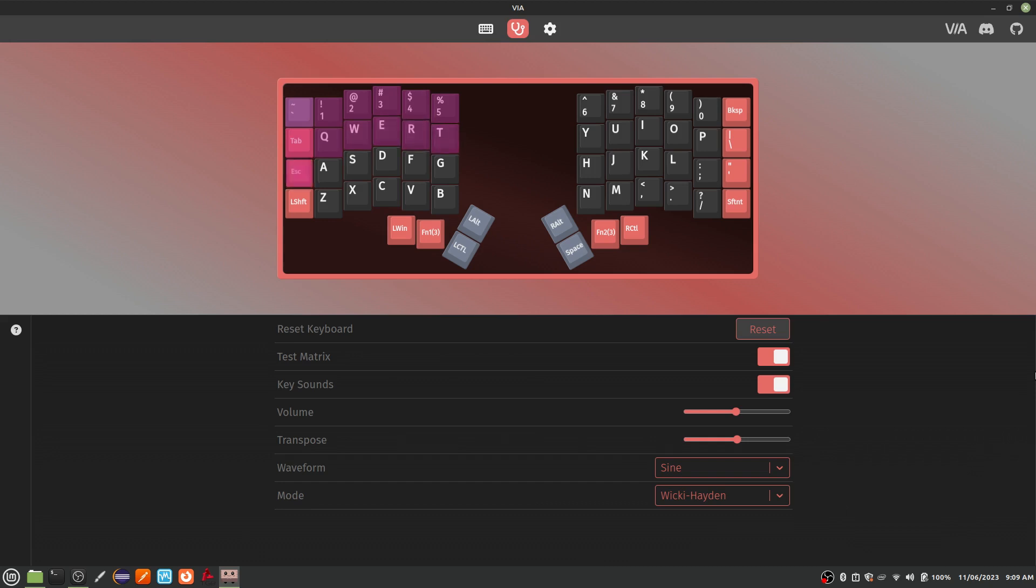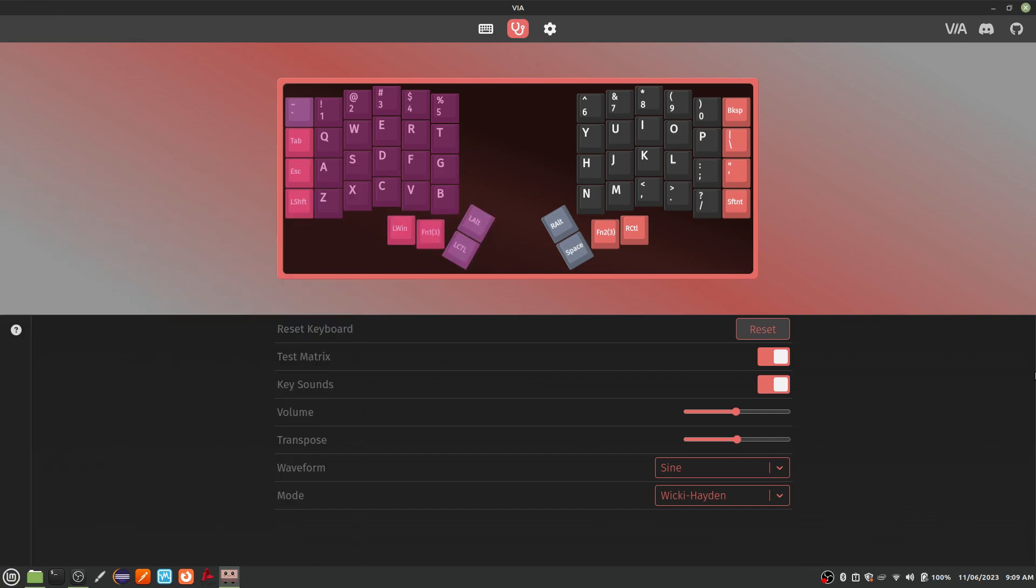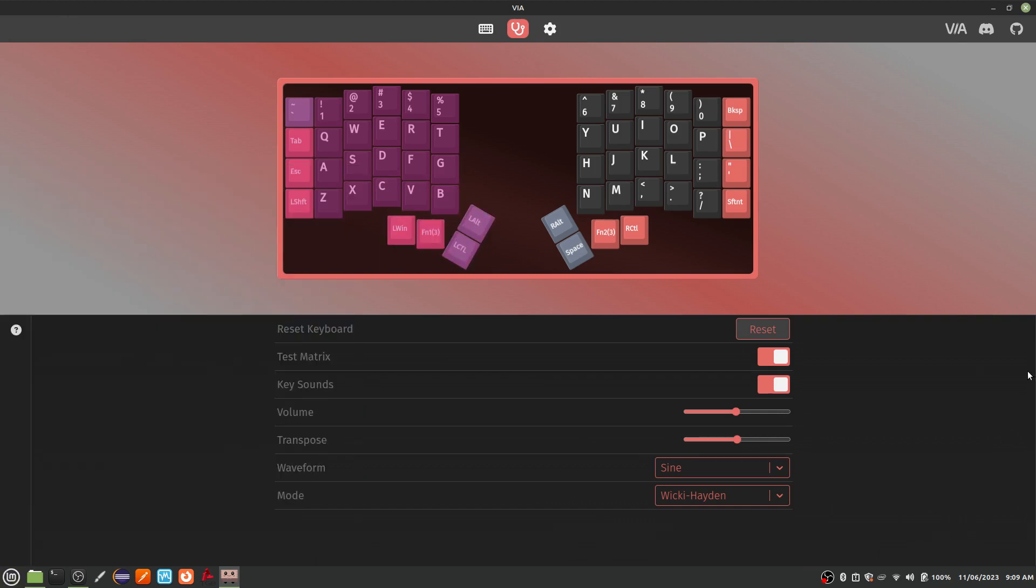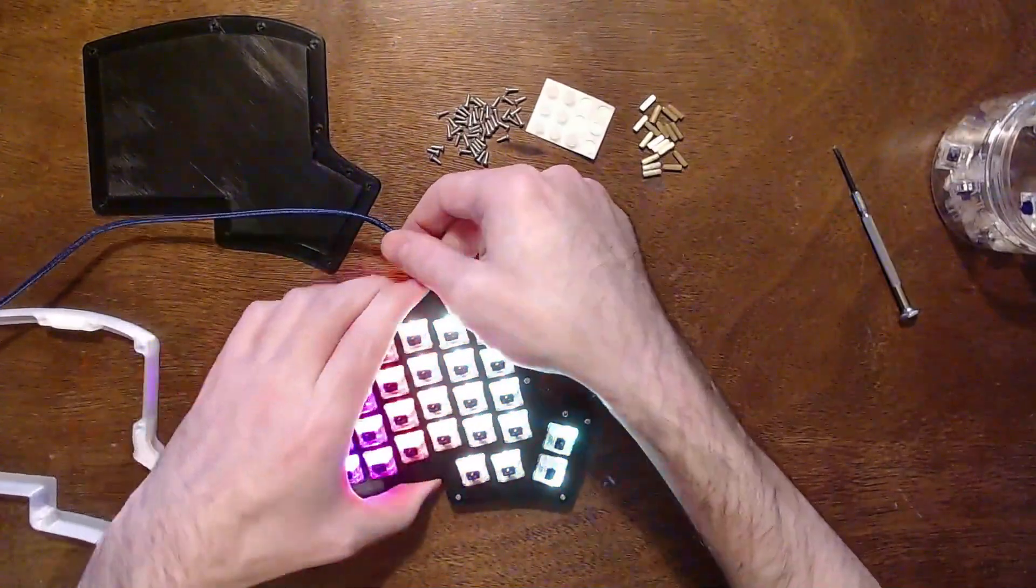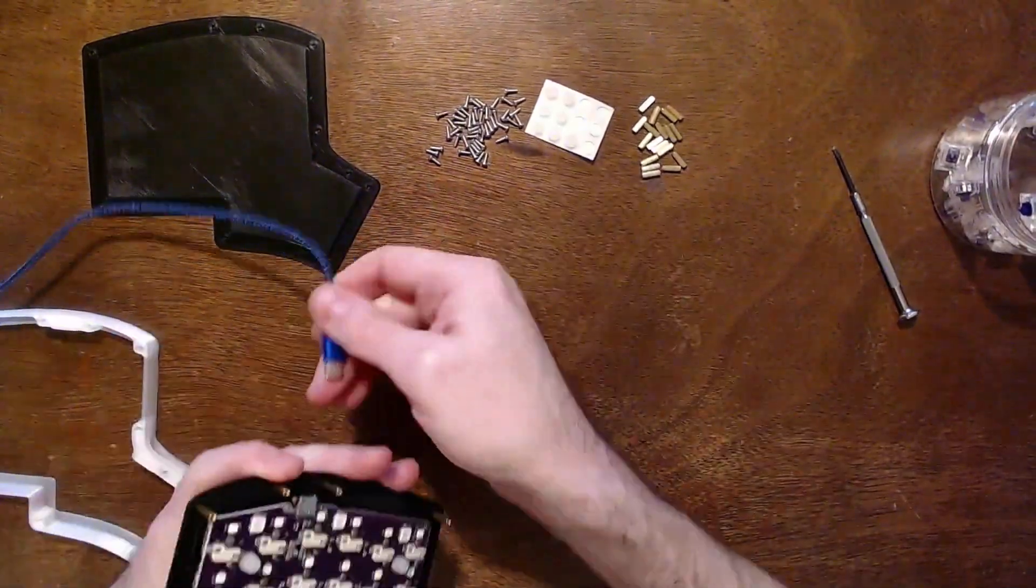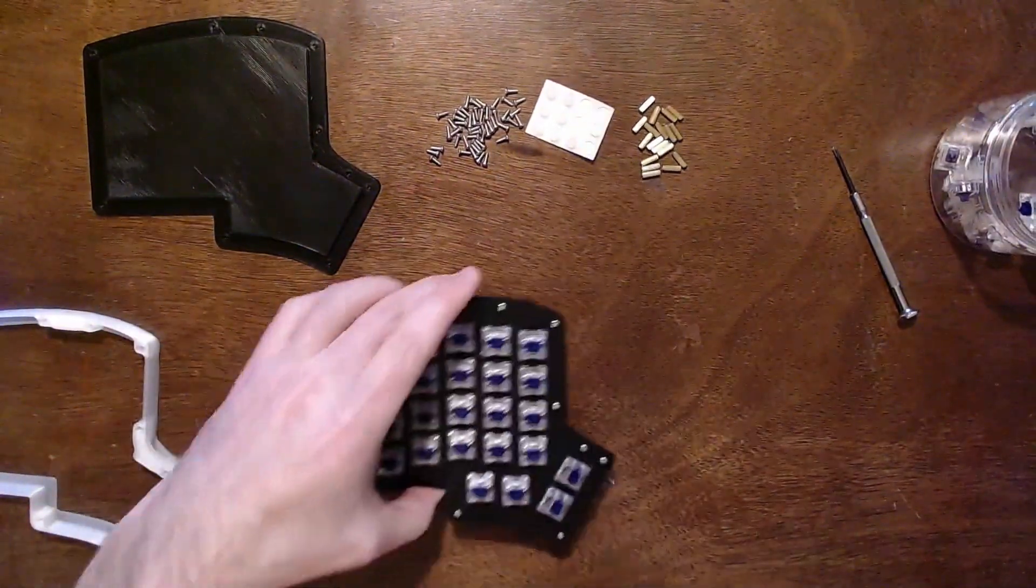If there is a key that doesn't work, most likely the pins are bent on that switch. Unplug the keyboard, remove that switch, and check for a bent pin. Repeat as necessary. After everything looks good, unplug the keyboard and we can proceed with the build.